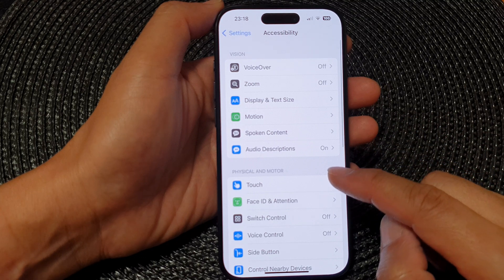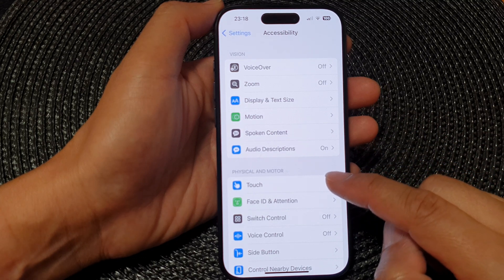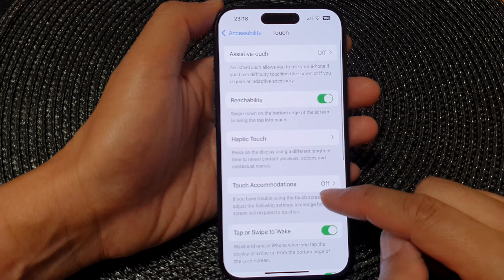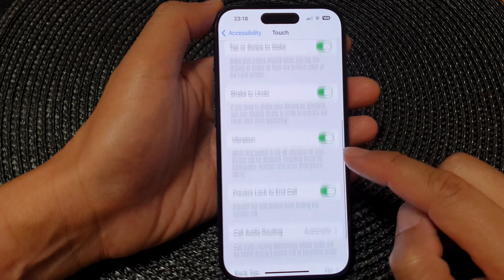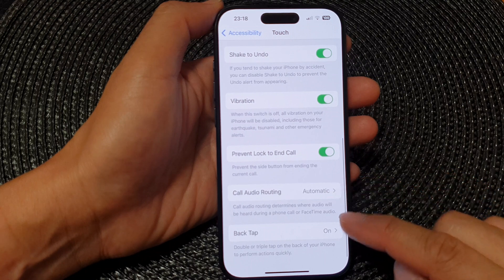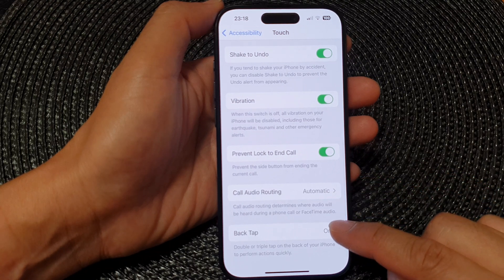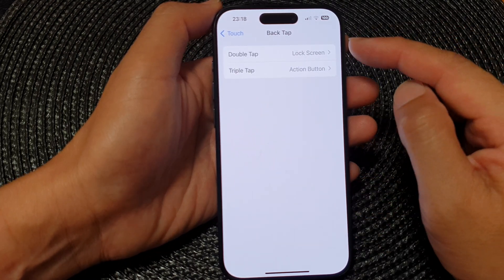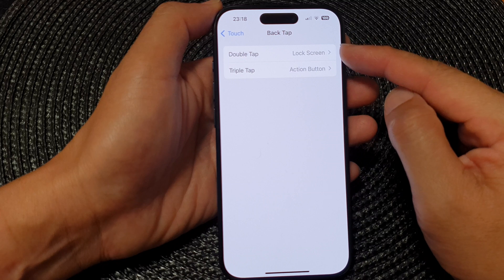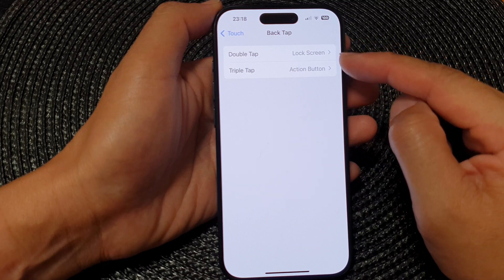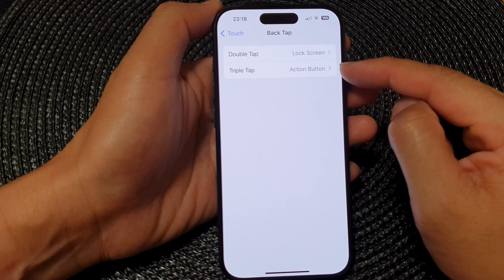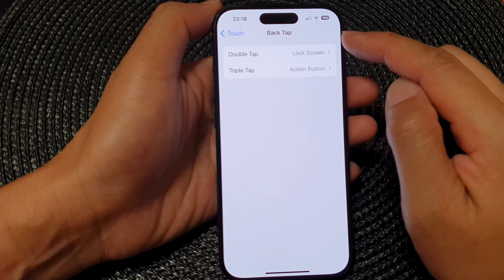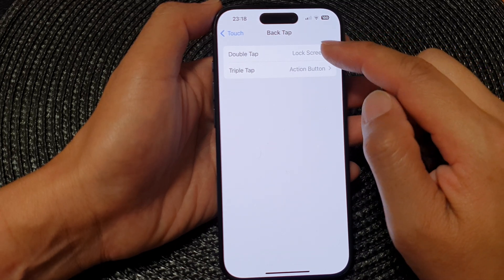Next, tap on Touch, then scroll down and tap on Back Tap. In here you can use Double Tap or Triple Tap — I'm going to select Double Tap.